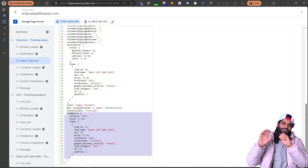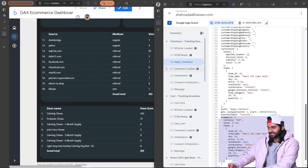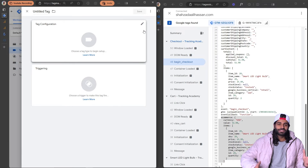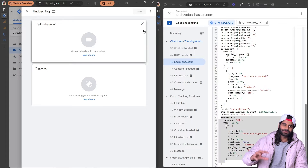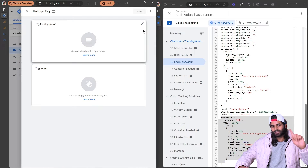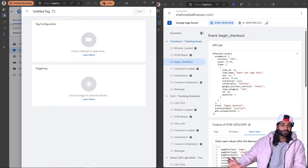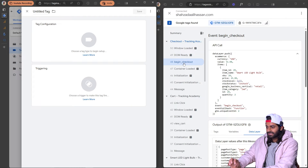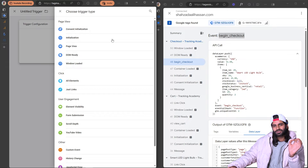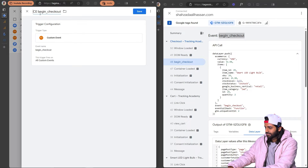Now since we can see this event is properly firing in the data layer, we need to make sure GTM can read the data and send it to GA4. Let's go back to the GTM container and create a new tag. A tag in GTM fires a script to a third-party or first-party platform — first party being Google, third party being something like Facebook or Instagram. Each tag has two parts: a trigger (when it fires) and the tag itself (the script). We want the trigger to fire specifically on the begin checkout event, so we'll copy the event name and create a custom event trigger. Let's rename it 'custom event begin checkout' and save.